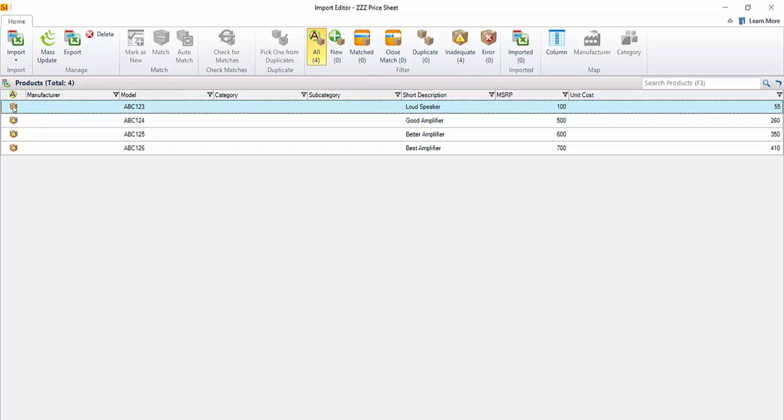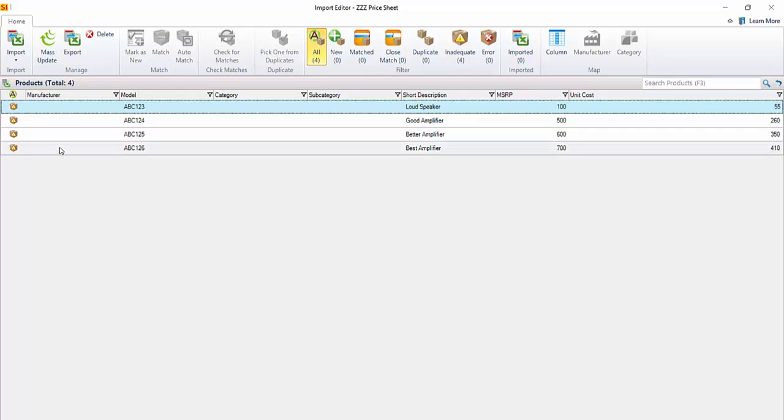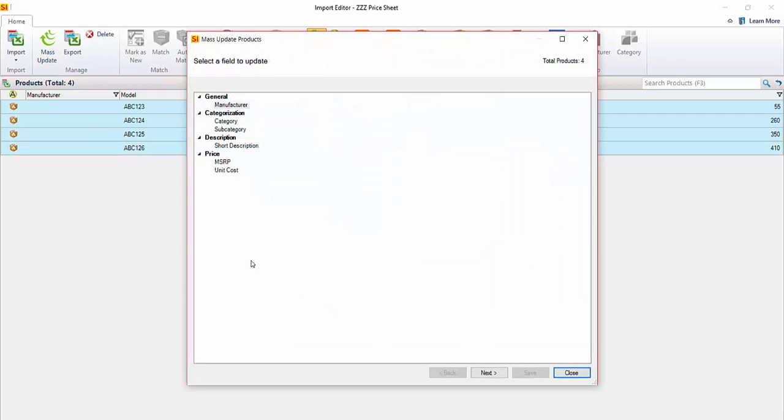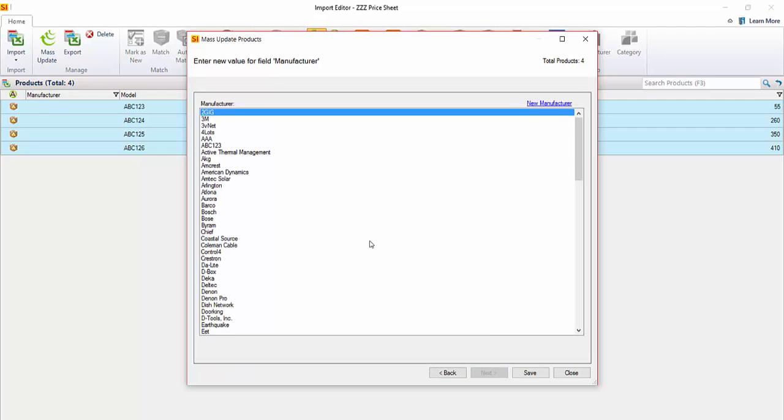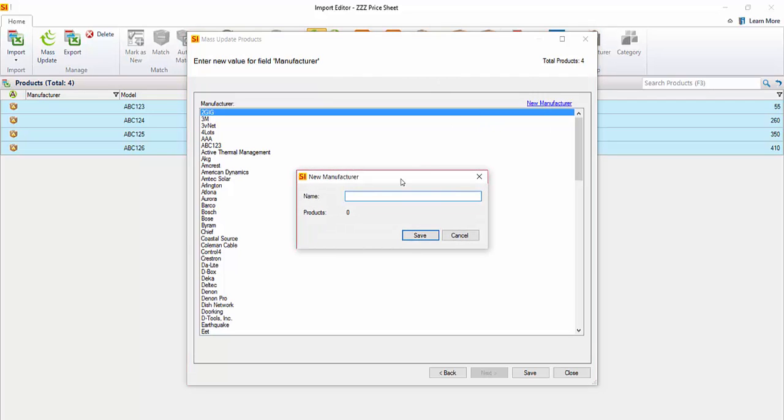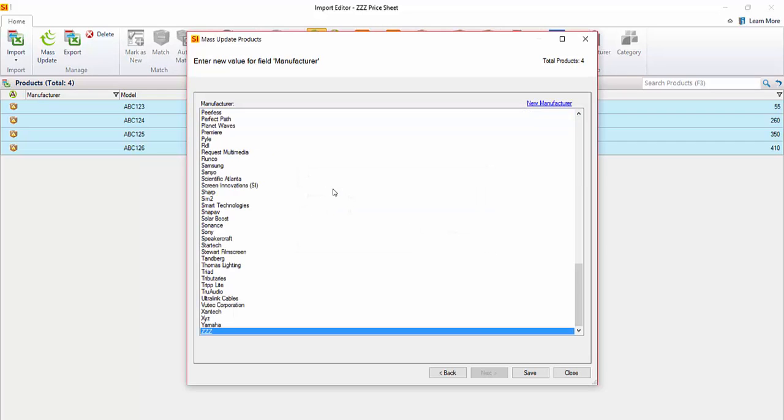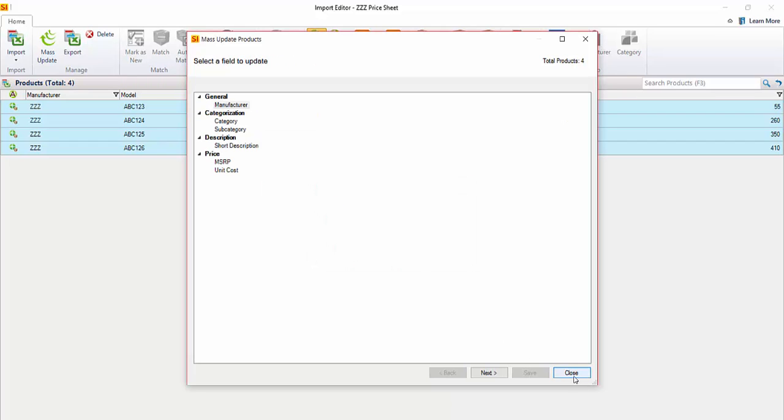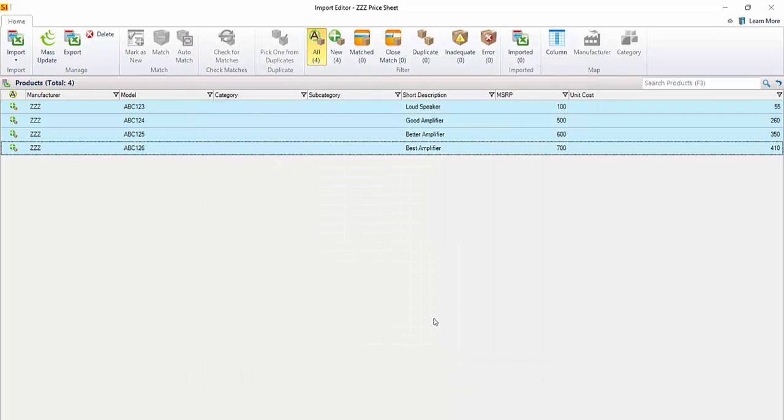Now this little icon here indicates that it's inadequate data because we do require a manufacturer. It's also a good idea to assign a category for organization purposes within SI, but you can always assign the category later back in the product explorer. You can do a mass update. I can also do a mass update here. I can select these, click mass update, and we're going to assign a manufacturer to these parts so they will actually import and this will become adequate data. You can select a manufacturer from your list, and of course these are the manufacturers that you have already in your catalog. Or you can create a new manufacturer. I'm going to go ahead and do that. We'll just call this manufacturer ZZZ. Hit save. Save that. It's been updated as you can see. We're going to close out of the mass update form. Now this is adequate data.